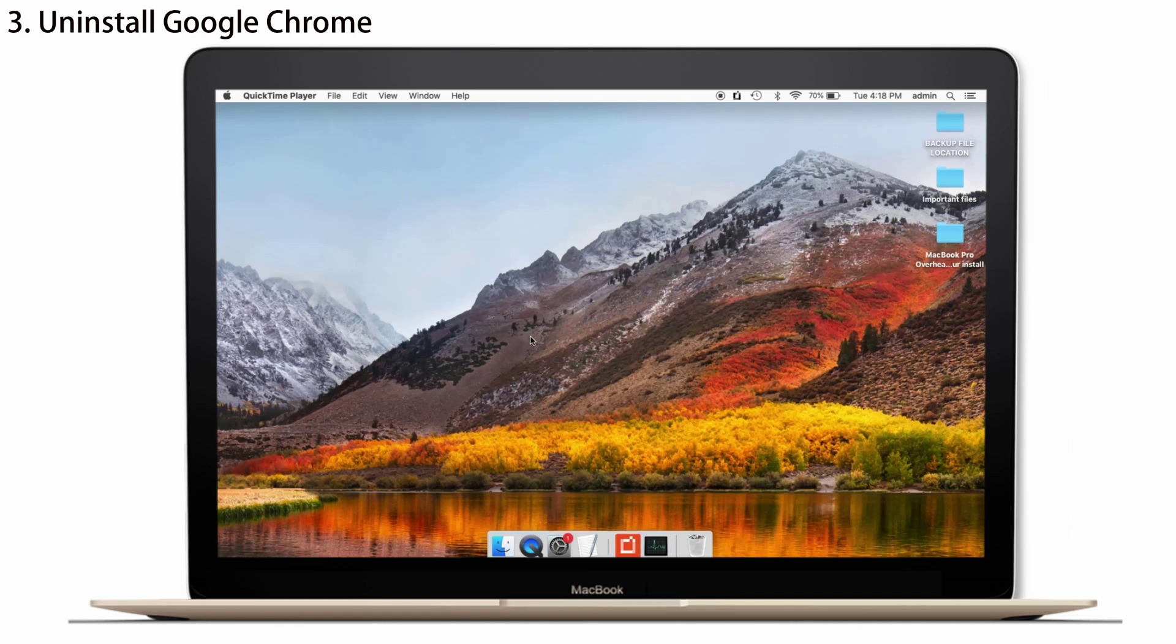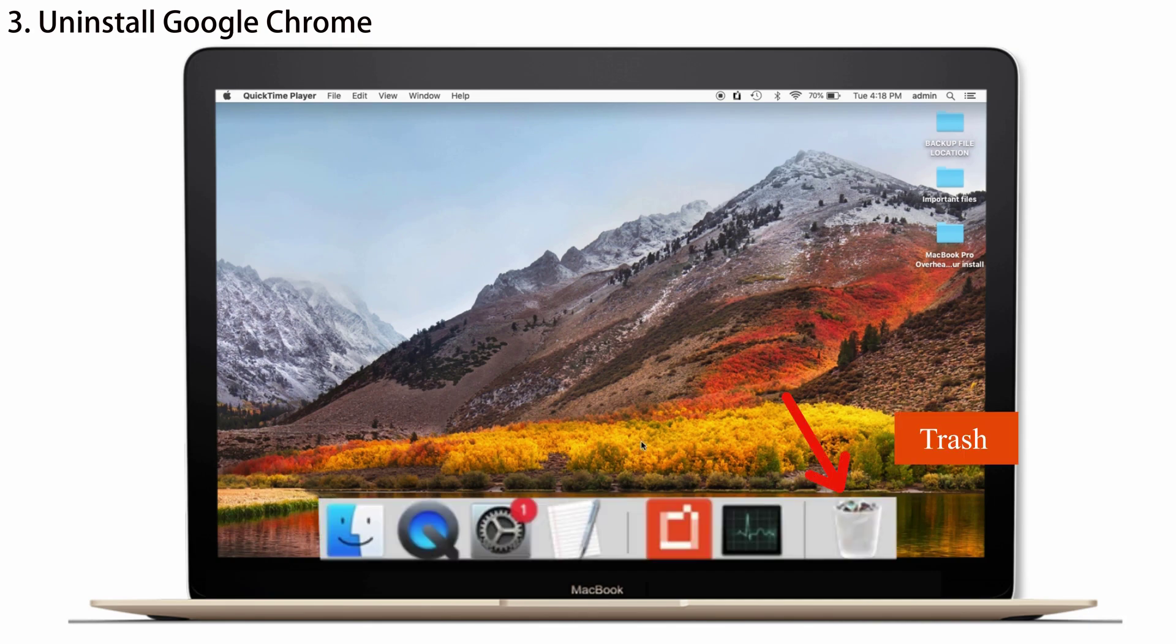And after that, to remove Google Chrome from your Mac, you will have to go to the Trash because you have dragged the Google Chrome to the Trash, right? So, open the Trash.